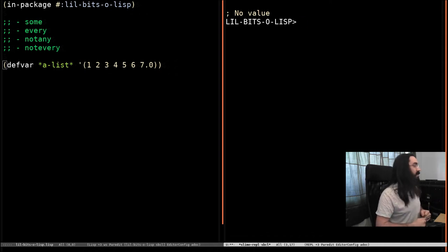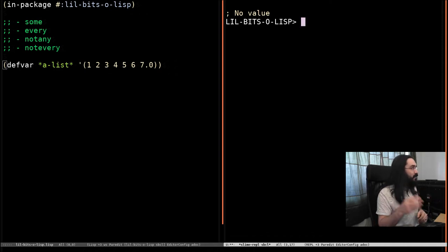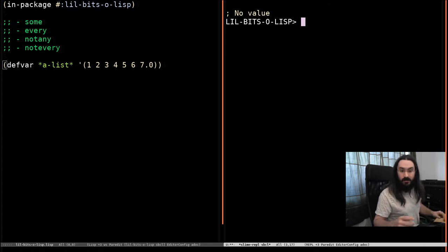Welcome back to Little Bits of Lisp. This time we're talking about four functions. We're going to be looking at some, every, not any, and not every.